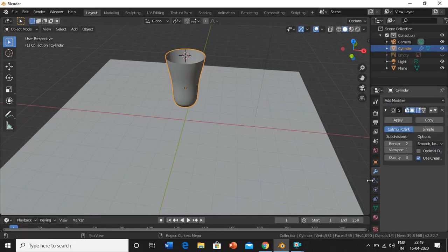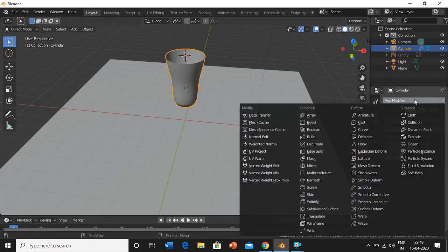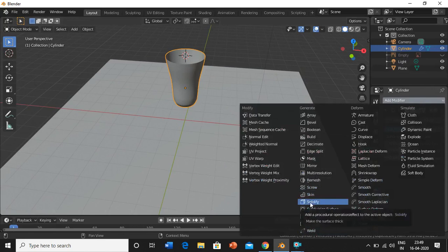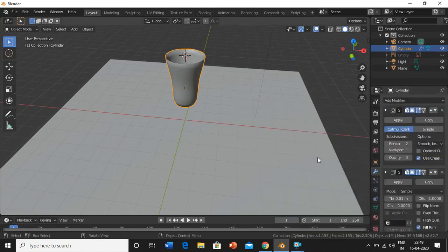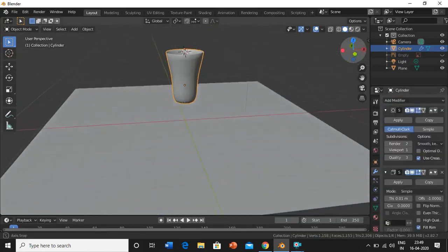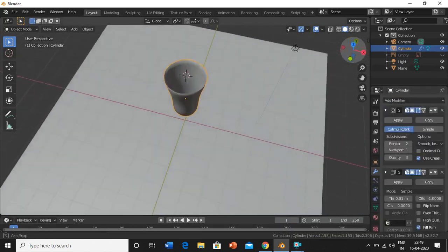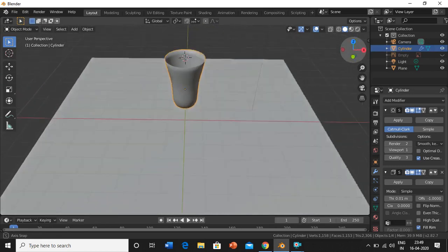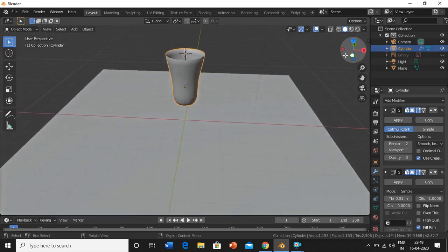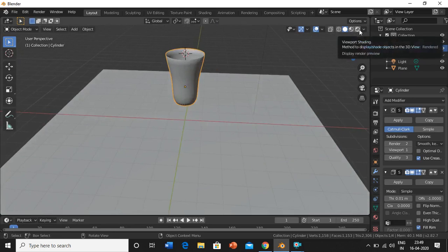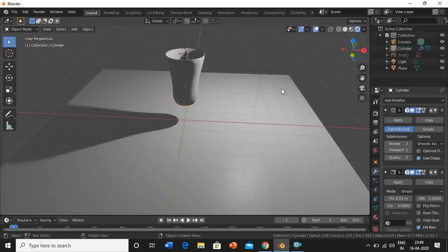We'll add one more modifier, which is solidify. Now we are done with the glass, you can see it. There's the glass.